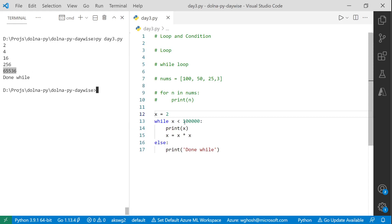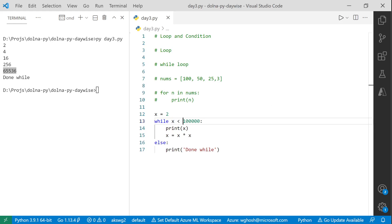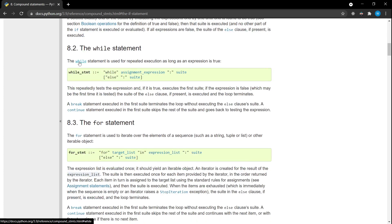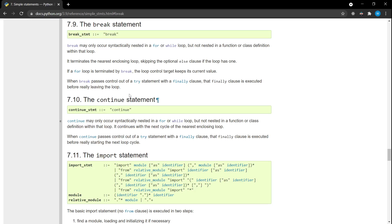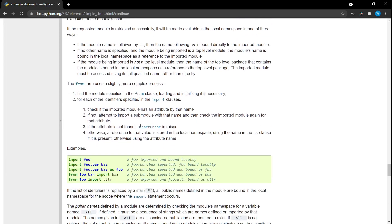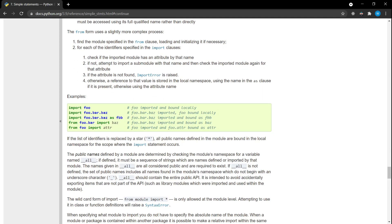That's the while loop. I recommend going to the official documentation — search for the 'while statement' and it talks about break, continue, and all this stuff. You can read about what the break statement signifies, what continue signifies, and understand more. We're almost at the end of our class — any questions?